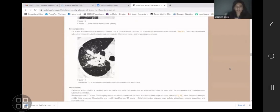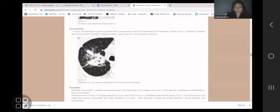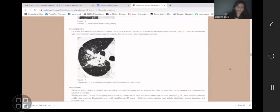Bronchocentric distribution is seen with very specific infections and pathologies. Organizing pneumonia is one of them — it is consolidation that sits around the bronchi as well as peripherally. Organizing pneumonia is not an infection; it's an inflammatory process that looks like infection. It can completely resolve, relapse, or even be chronic and give you fibrosis and chronic ILD.